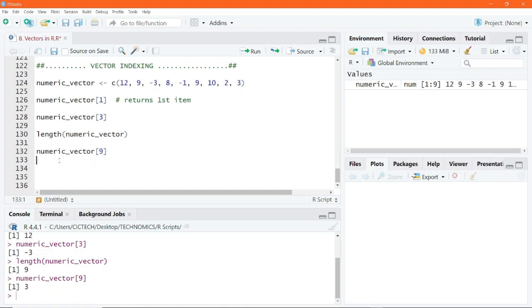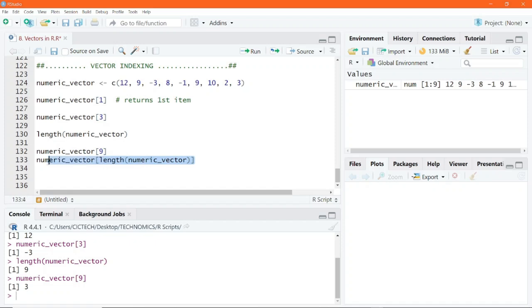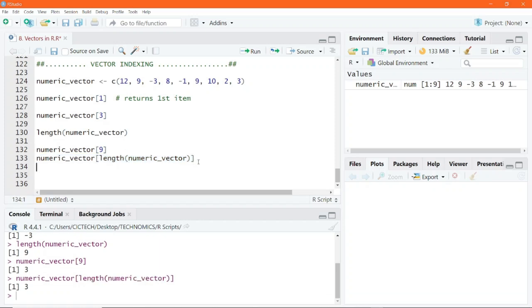There is something very interesting in R. Since the length function on our vector returns exactly 9 — the same index we use to get the last item — we can copy this code and inside the square bracket pass in length(numeric_vector) instead of 9 directly. This length call returns 9, so we are essentially replacing the hardcoded 9 with that function call. If we execute this, we get the same result, which is 3, the last item in the vector.